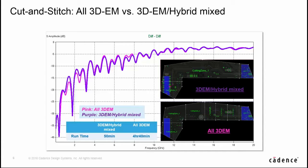The new results still correlate very well between cut and stitch and full structure, but the simulation time of cut and stitch flow is dramatically reduced to 15 minutes only.